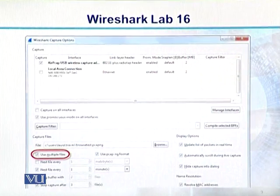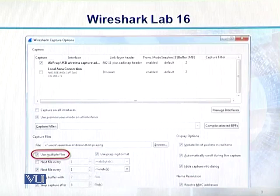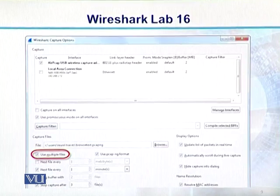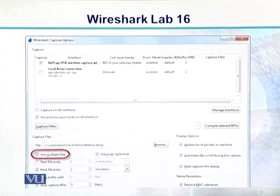Is diagram mein aap dekhen — to yeh saari options aapko nazar aayen: Multiple files, Next file every one minute, Stop capture after three files. Teen files ke baad aap capture band karein, to aap isko close karein. Har file kab create hogi? 1 minute ke baad create hogi.